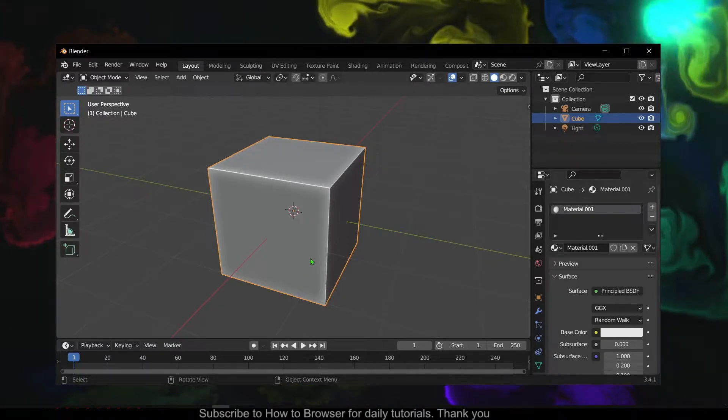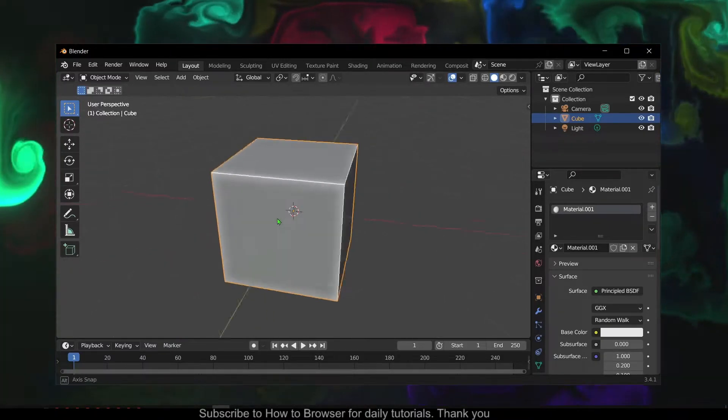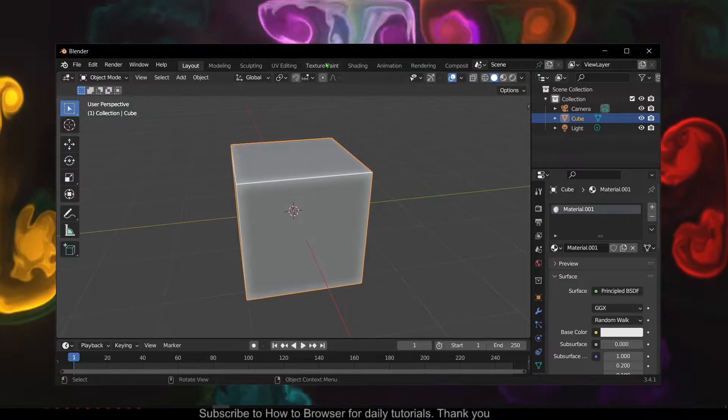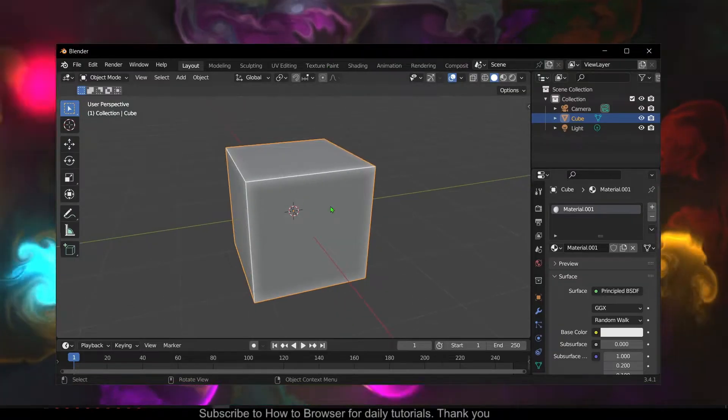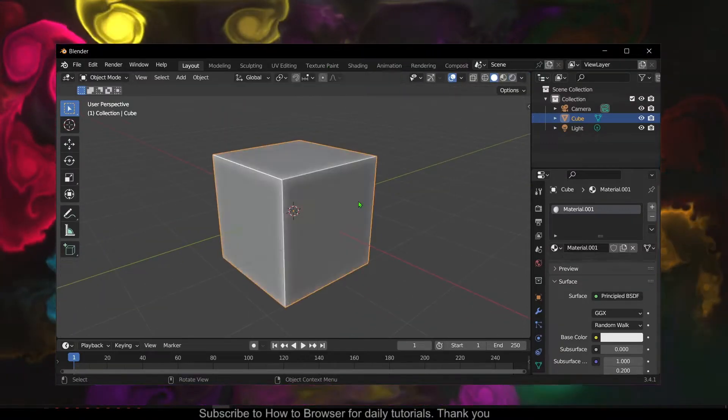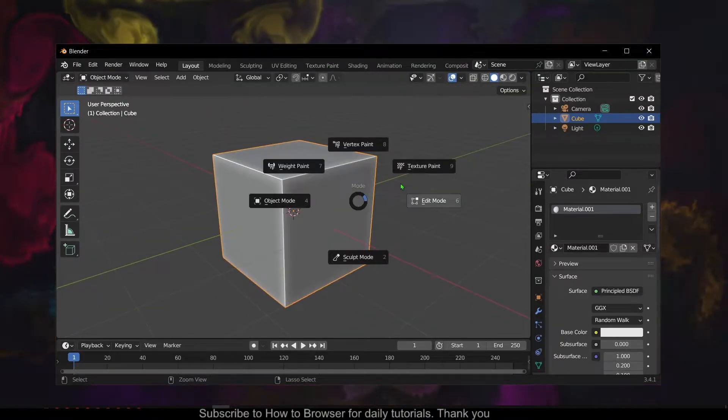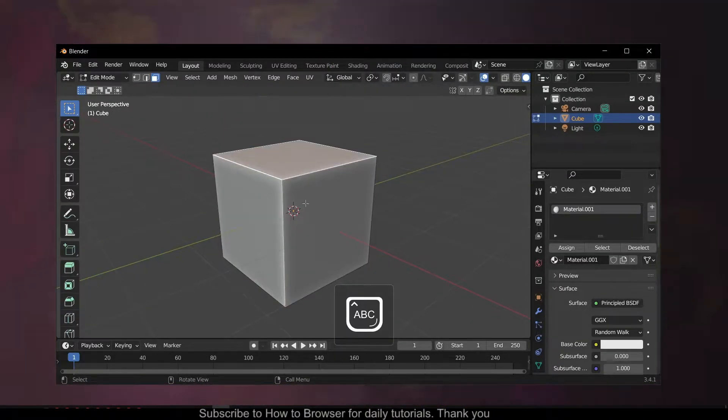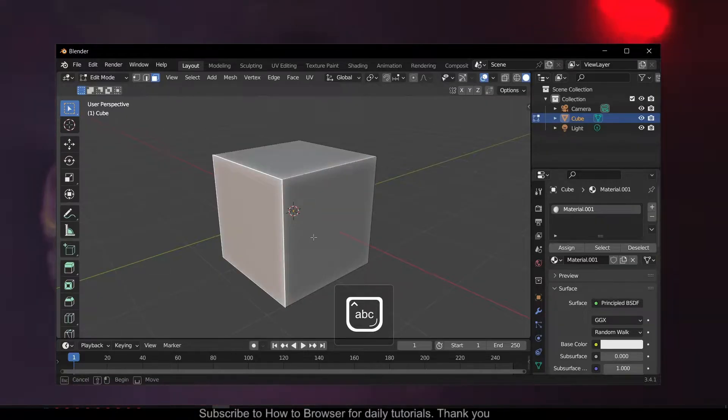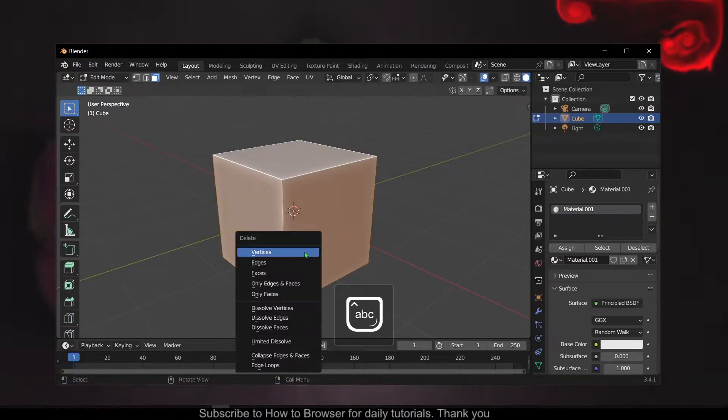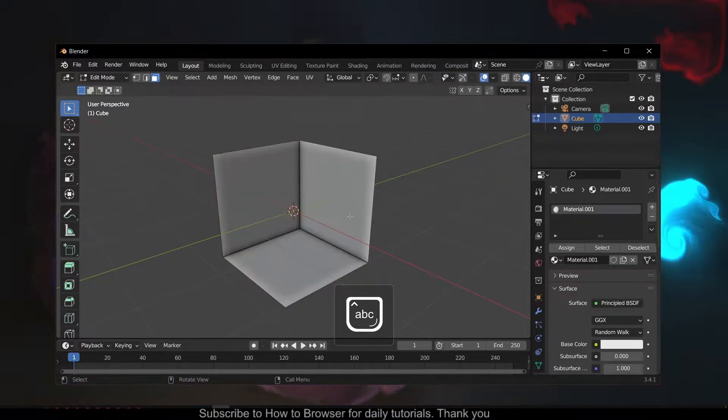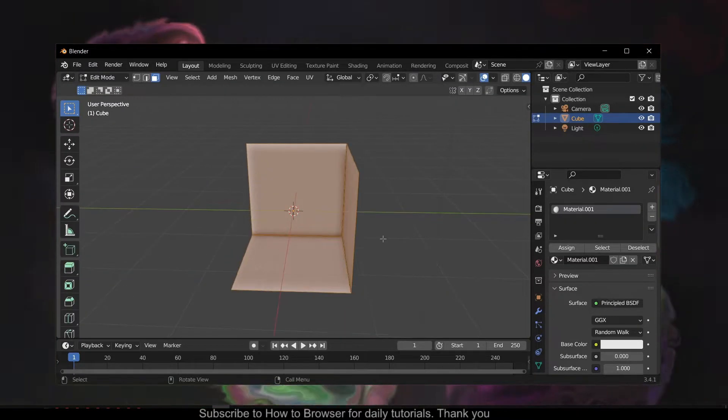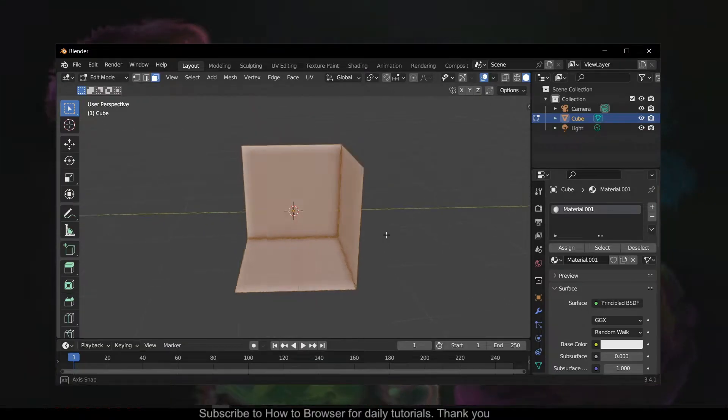Hello everyone, welcome to How to Browse YouTube channel. In this video I'll show you how you can give thickness to walls in Blender. So let's create some wall faces. Let's say these are the walls that I want to give some thickness.